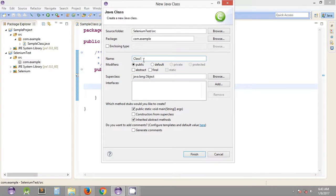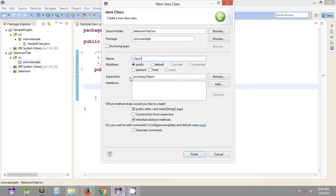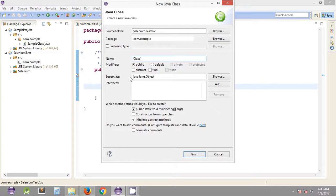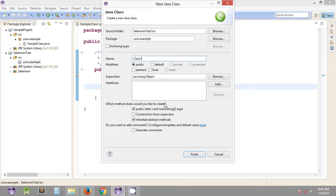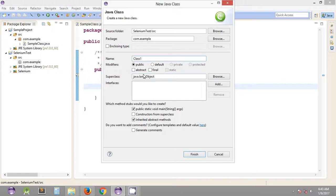It would be better if the class names are descriptive and explain the purpose of the functions we're going to include. Just for simplicity, we can name it Class1 for now since we'll be working with multiple classes in the upcoming tutorials.